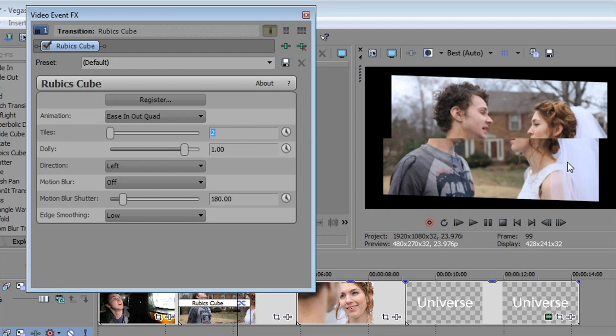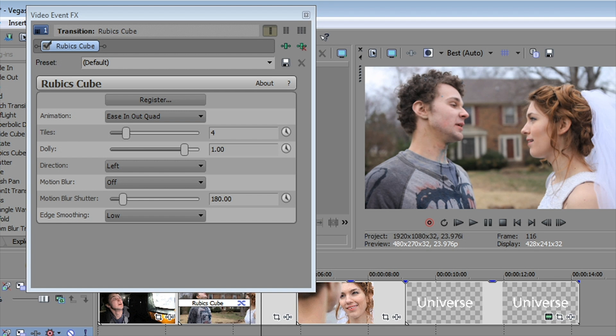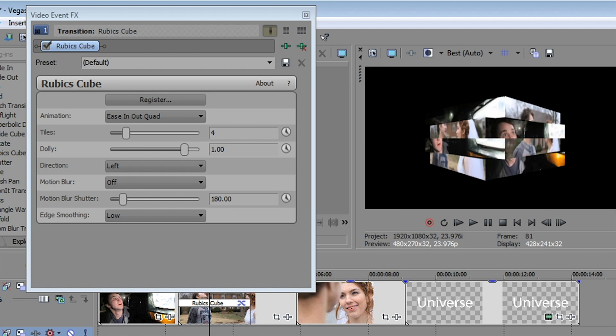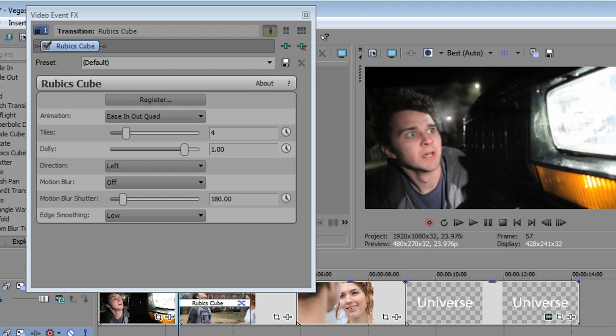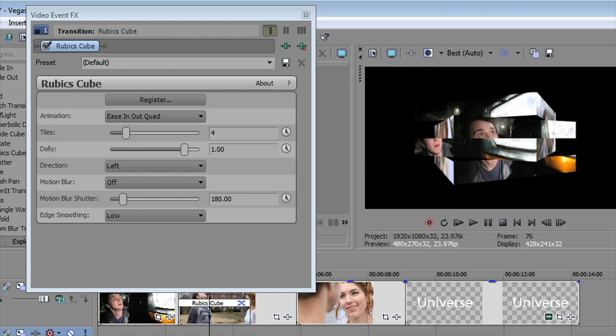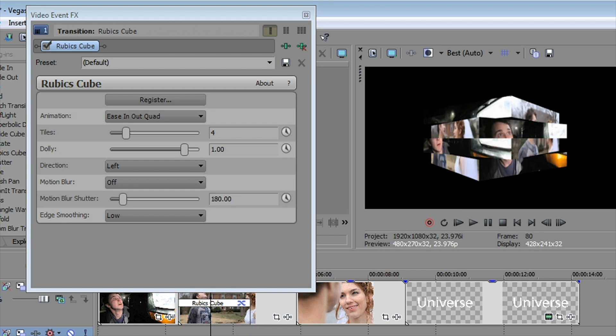We can set it up to four, six, nine, whatever we want. Let's try it at four. Our transition now breaks the cube into four three-dimensional objects here for our transition.